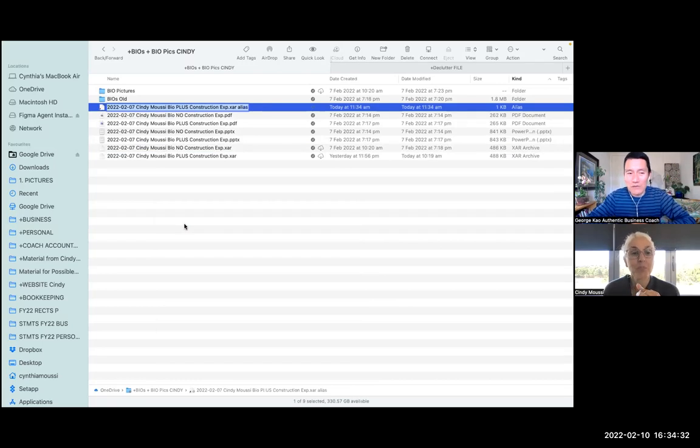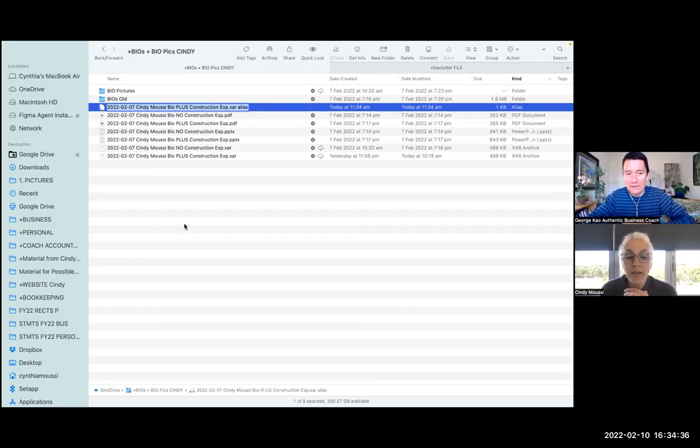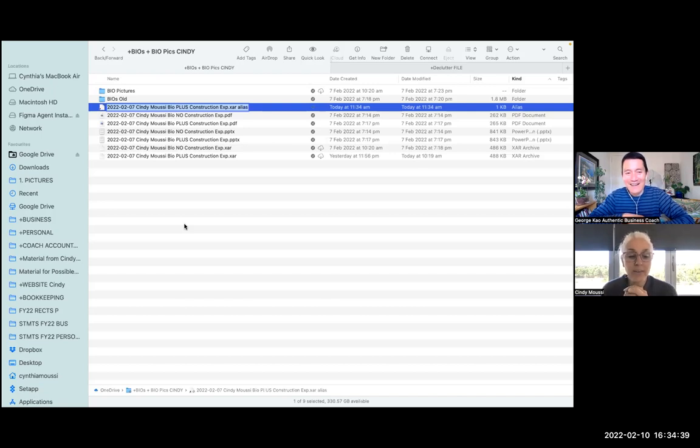So now you can move that file, that alias, to anywhere you want. Oh my God, I spent ages Googling that and I couldn't get the answer.